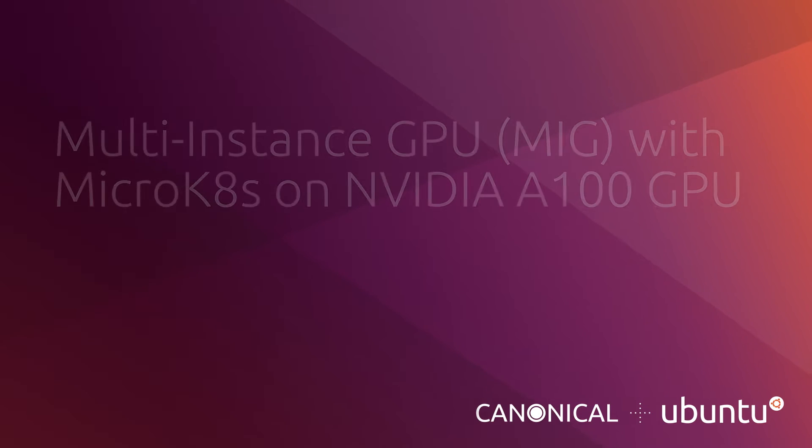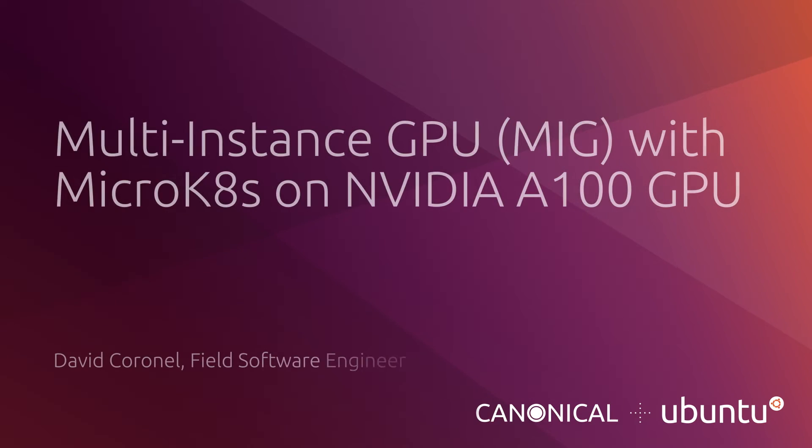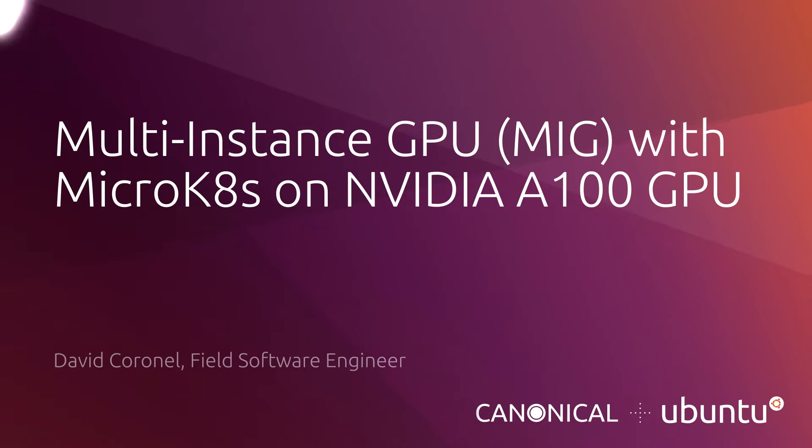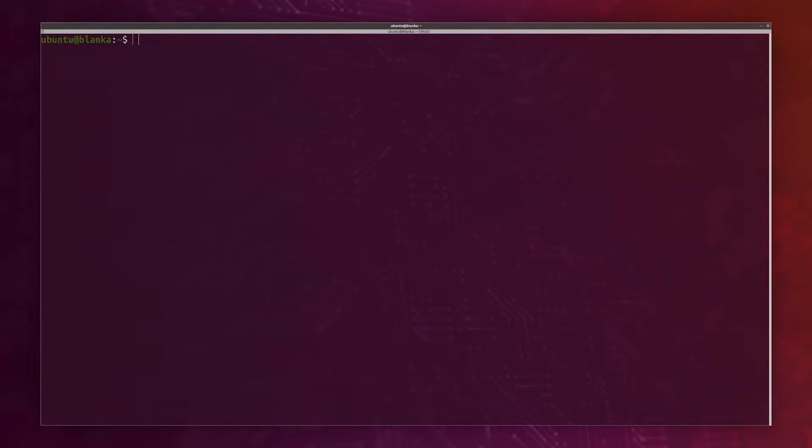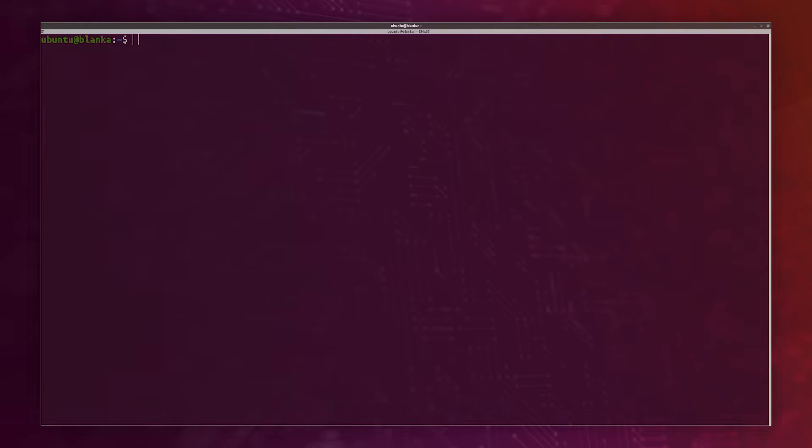Hi everyone, my name is David Cornell and I am part of the field engineering team at Canonical. I'm going to be showing you in this demo how easy it is to get started with GPU and MIG and MicroK8s, and also how MicroK8s can run on platforms like the DGX, EGX, and even on the NVIDIA Jetson.